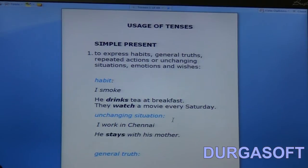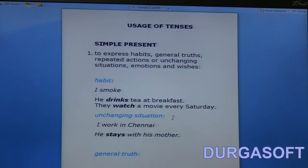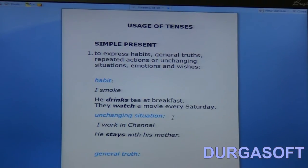Next we have examples for unchanging situations. When I say 'I work in Chennai,' you know that for at least the past few months or maybe years it has been so — it is my present situation. When I say 'I work in Chennai,' we assume that this situation doesn't change. Similarly, 'he stays with his mother' is again an unchanging situation. It doesn't mean the status cannot change at all, but for the present we assume it doesn't.